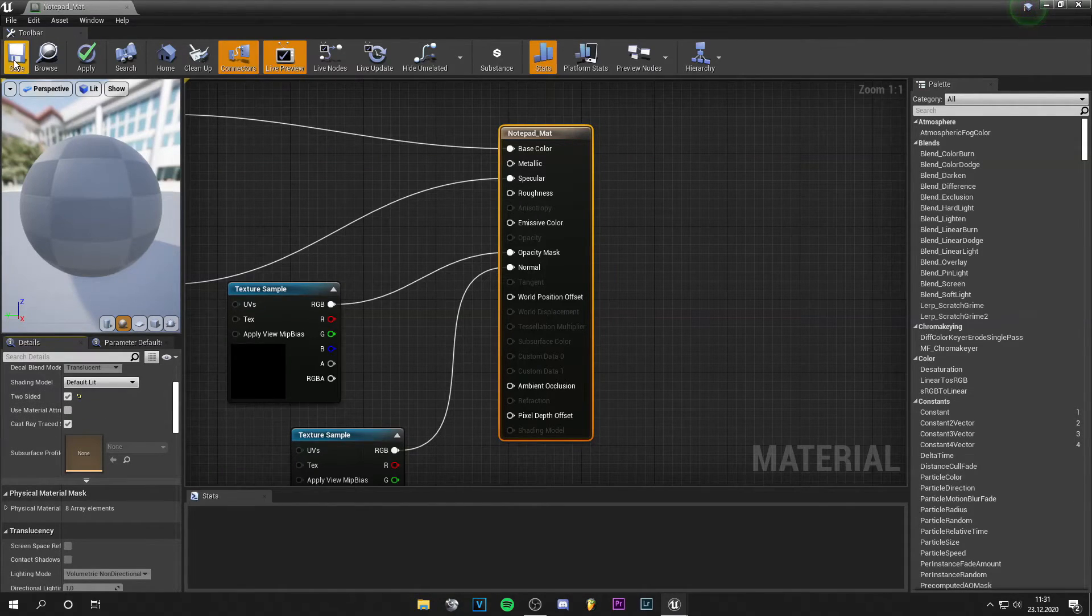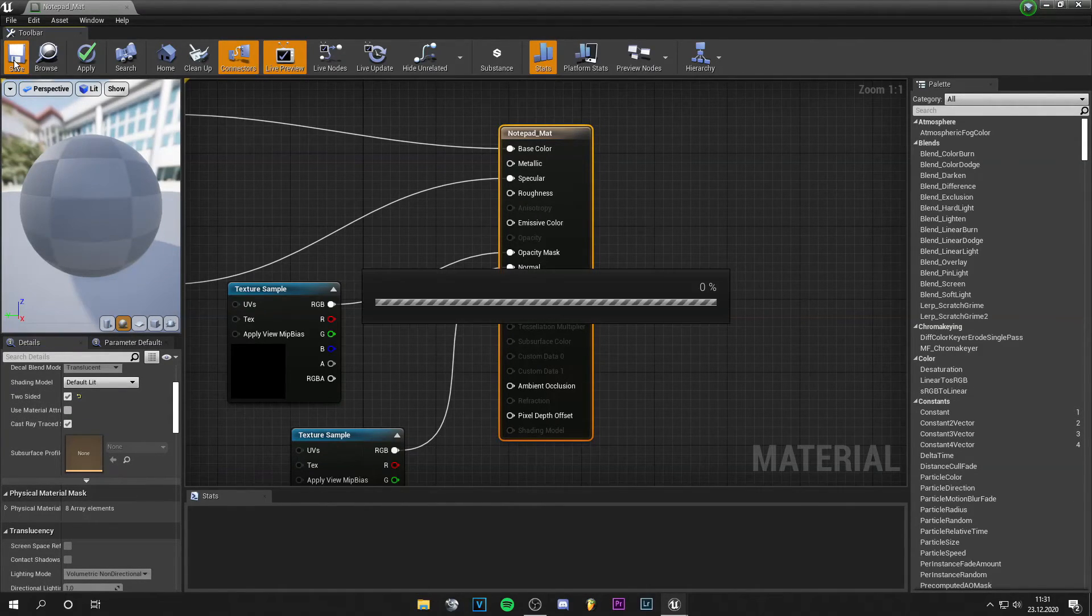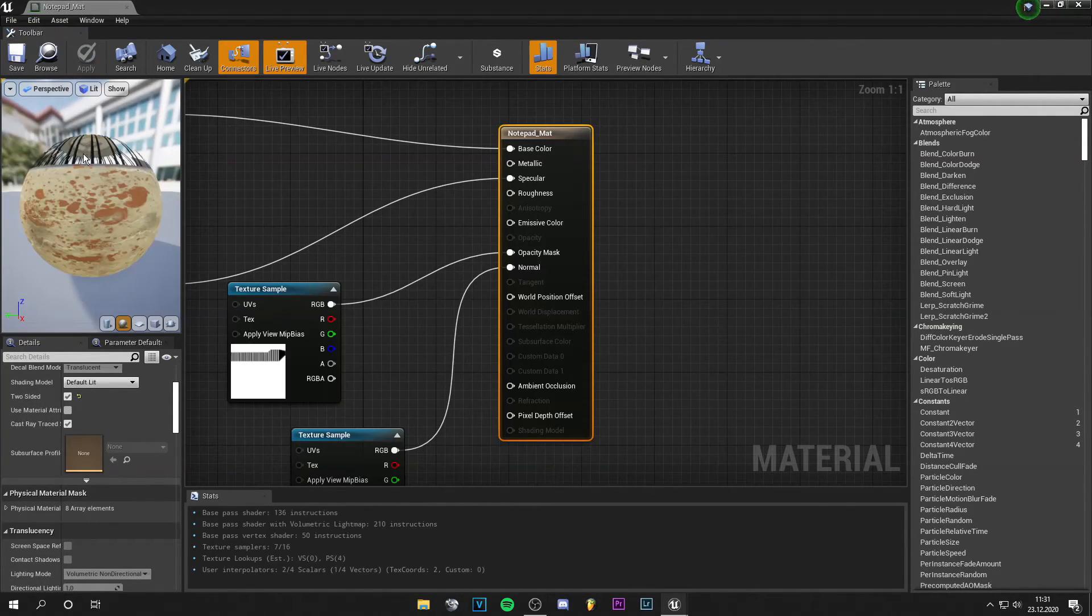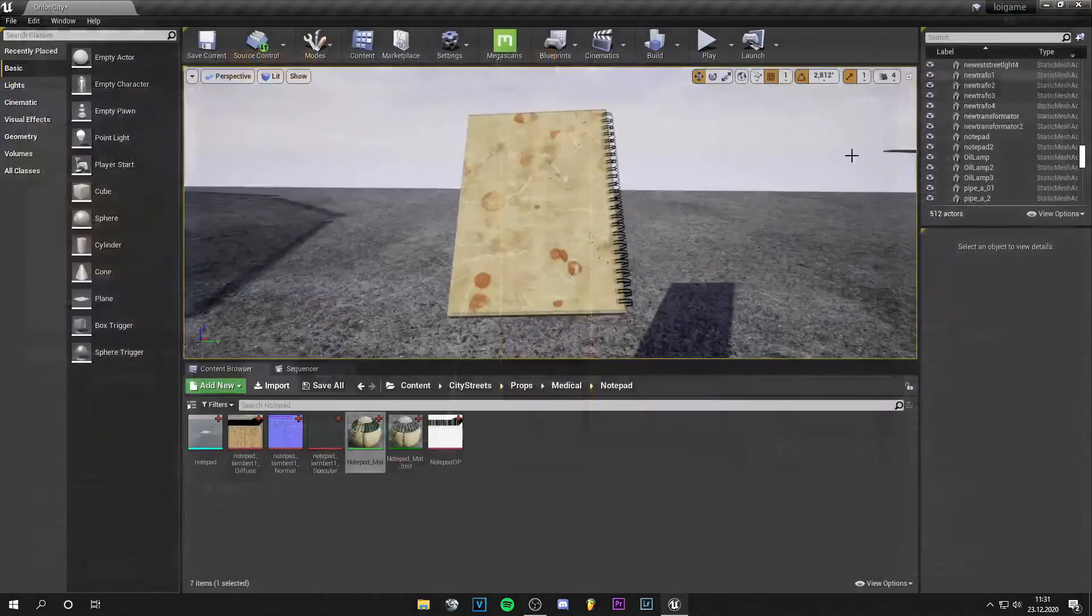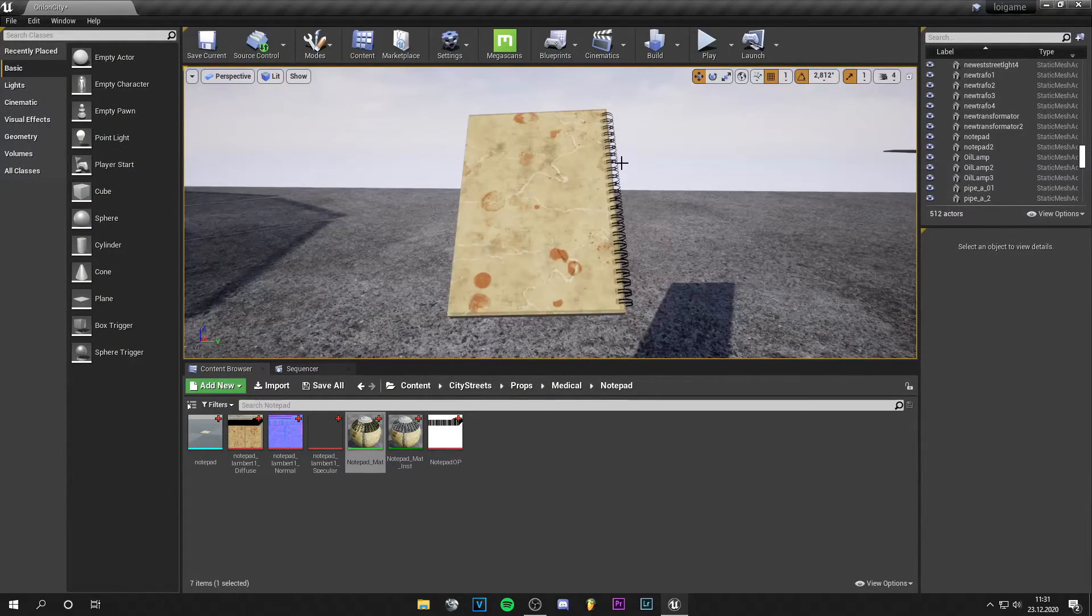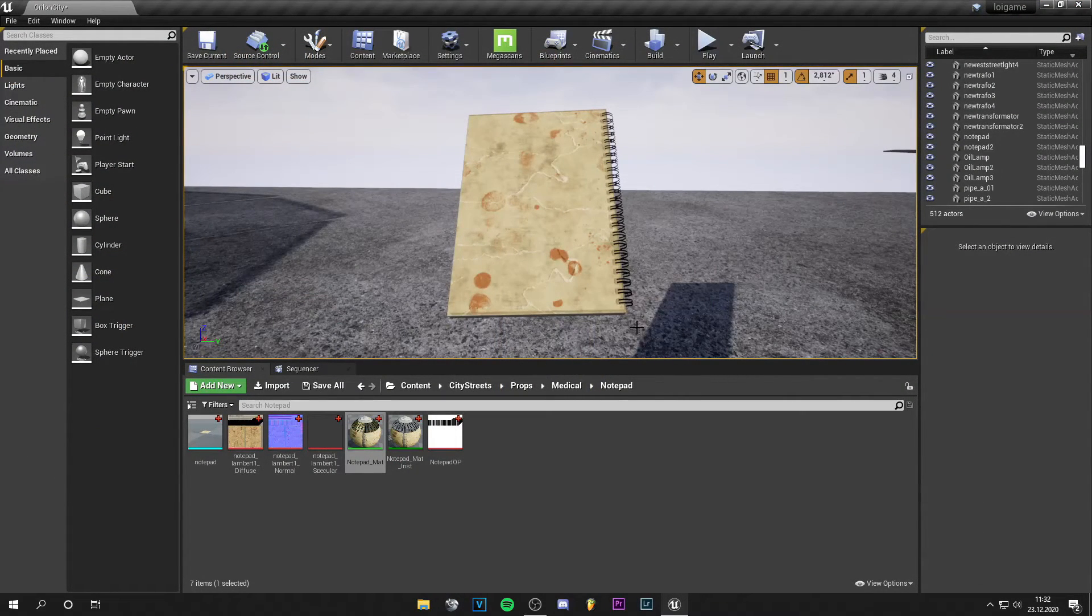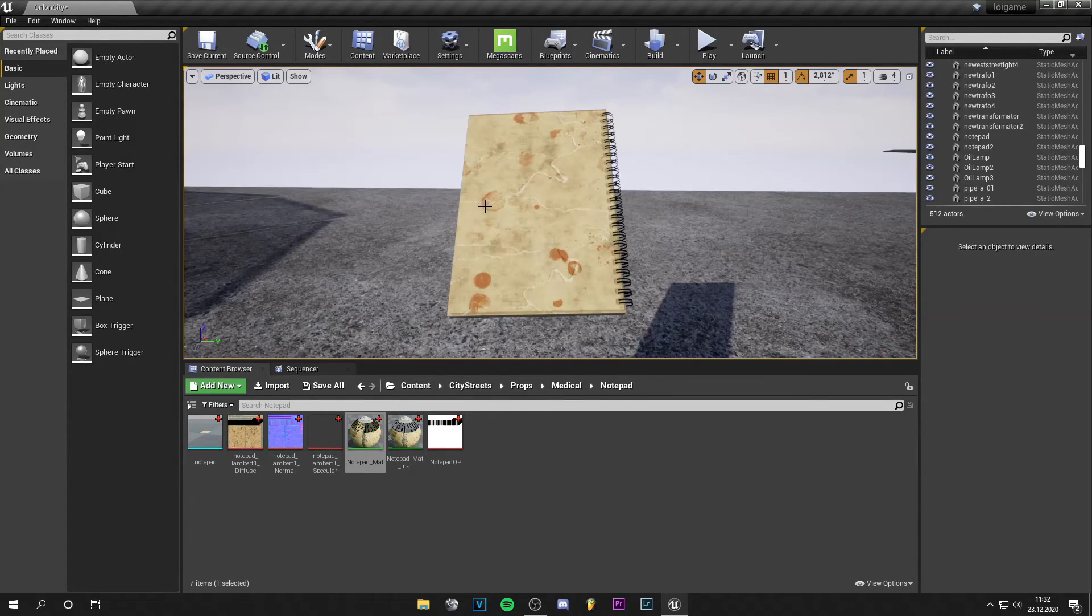Press save. The material looks kind of weird now, but I can see the rings on the notepad through.